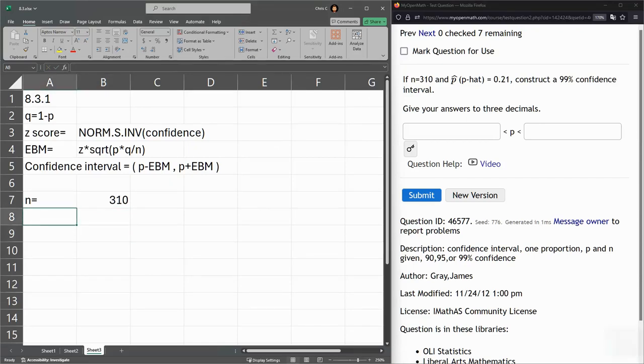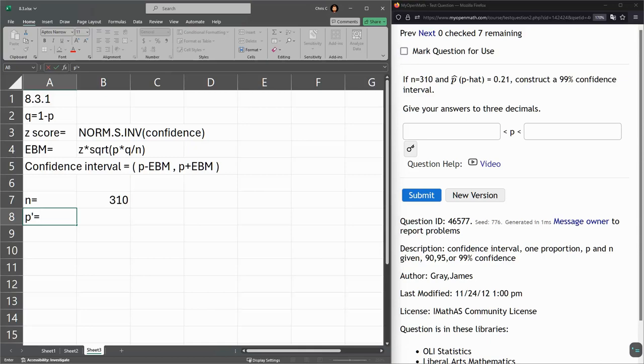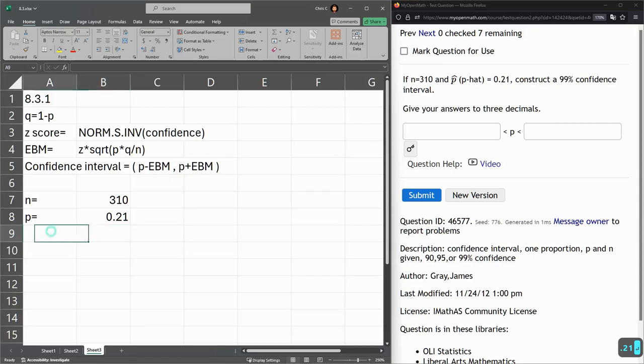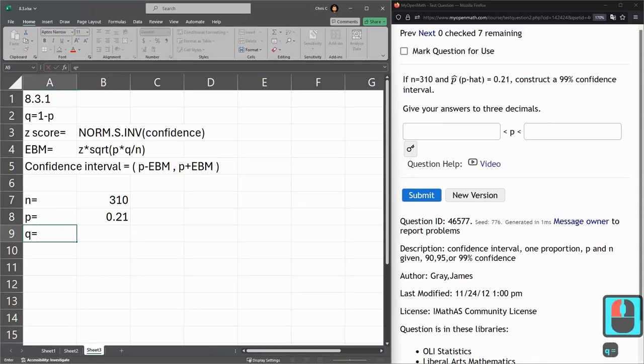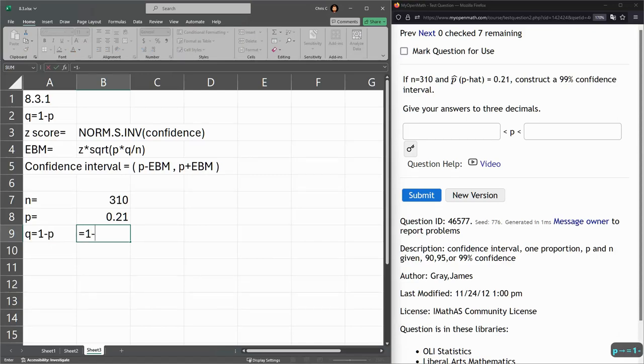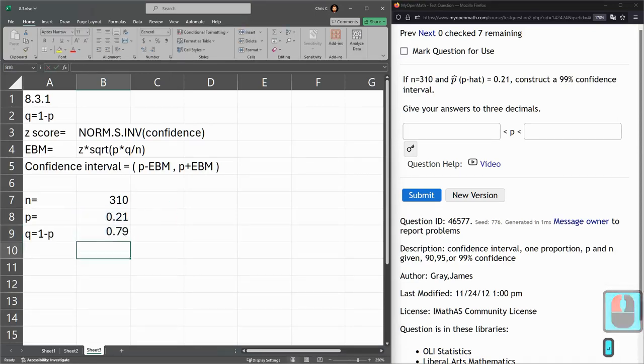And P hat, that was P prime, but I'm just going to use P is 0.21. We're going to need the opposite Q, which is 1 minus P, and that equals 1 minus that value we just typed in, the complementary probability.